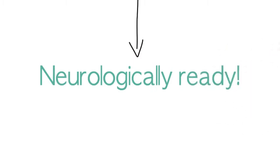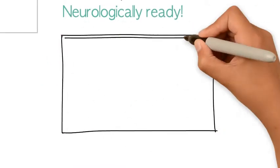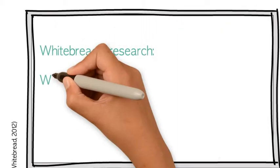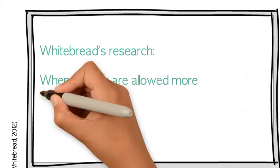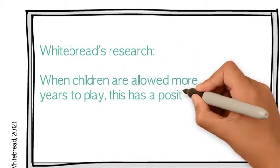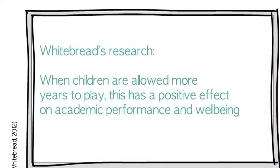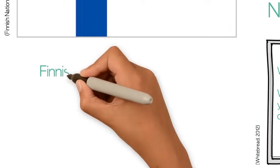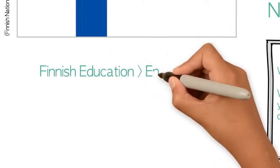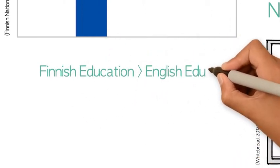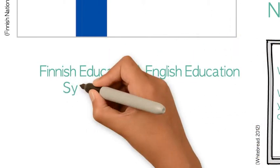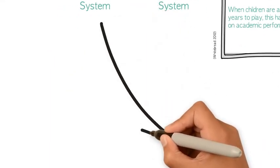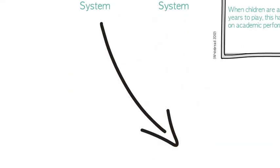I think play should be more common for younger children in English schools as Whitebred's research found that when children are allowed more years to play, it has a positive effect on their academic performance and wellbeing. It is because of this that I feel the Finnish education system is far more superior than that of England and has many benefits regarding equal opportunities to succeed with a lack of summative assessments, concentrating on the needs of each child.